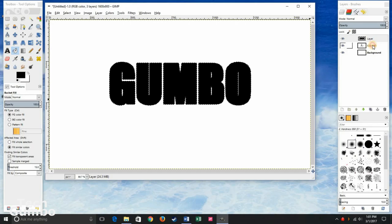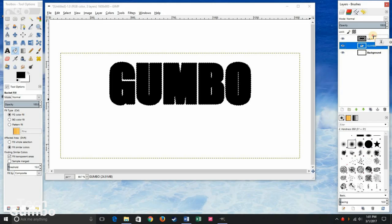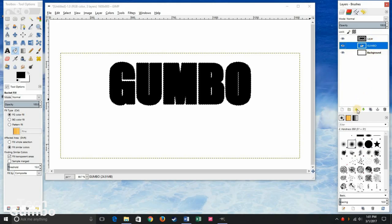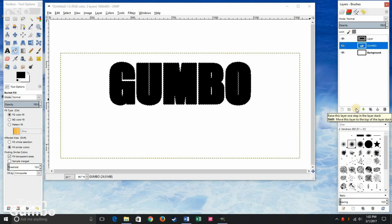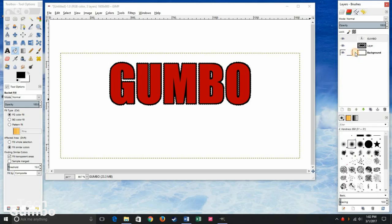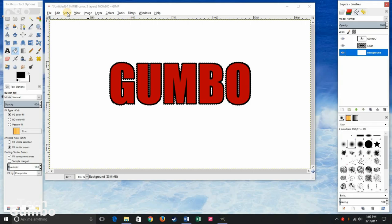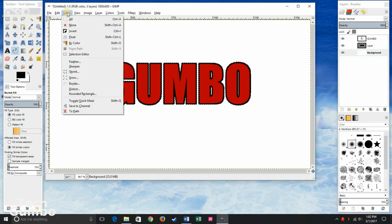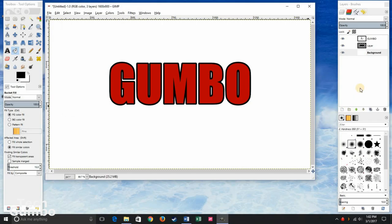Now in the right pane select Gumbo. You can either select it and drag it up one layer, or you can hit the up arrow near the middle of the pane. Select background. In the main window, click on Select, and then select None. And now you know how to create an outline for your text using GIMP.